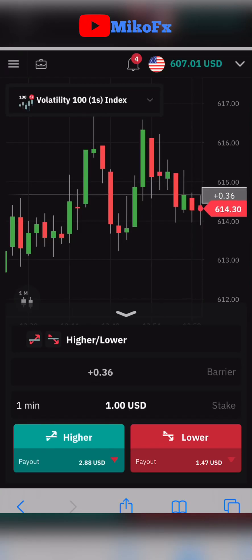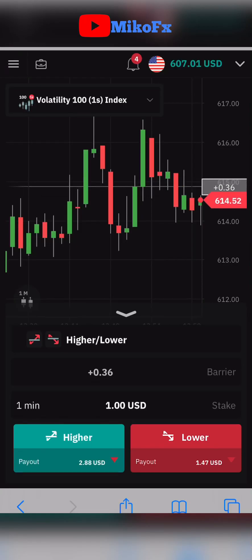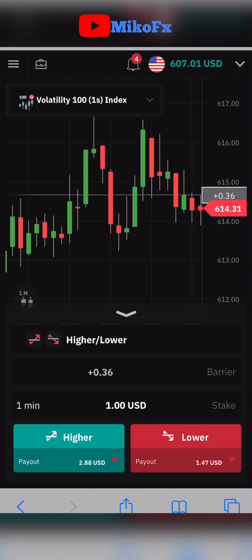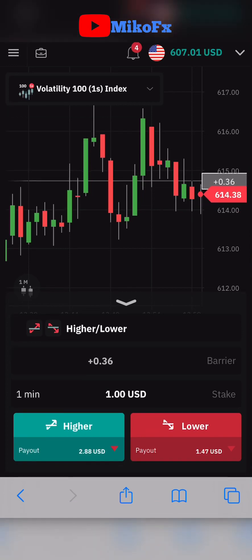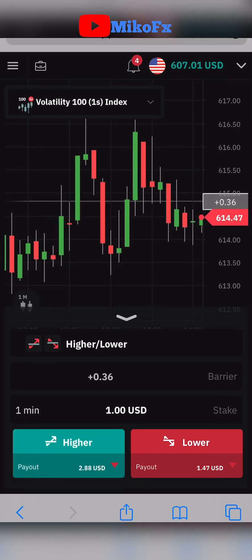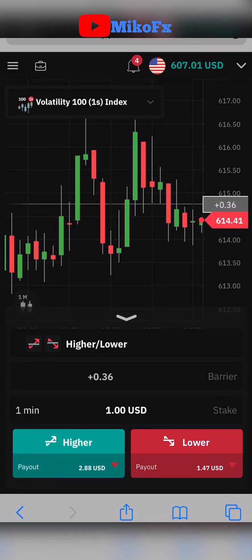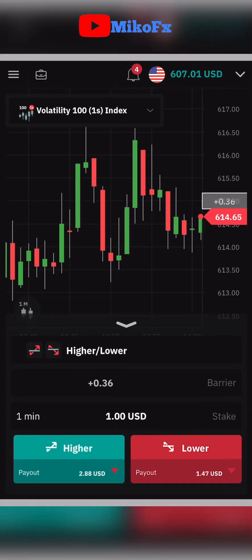Hello guys, welcome to another video. In this video I'll be showing you how you can fund your derivative account using Perfect Money e-wallet, and I'll also show you the fastest way to fund your Perfect Money e-wallet so that you can be able to fund your derivative account with it.